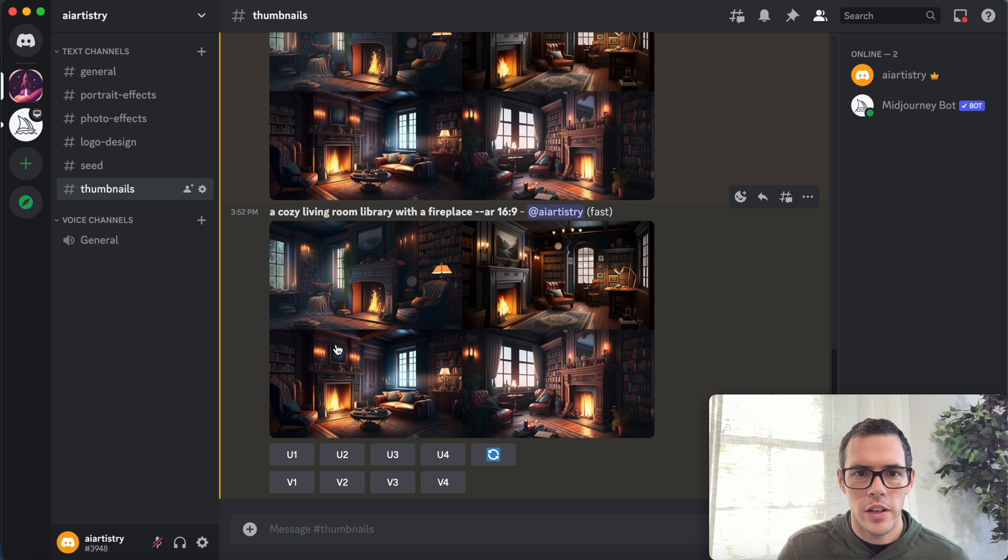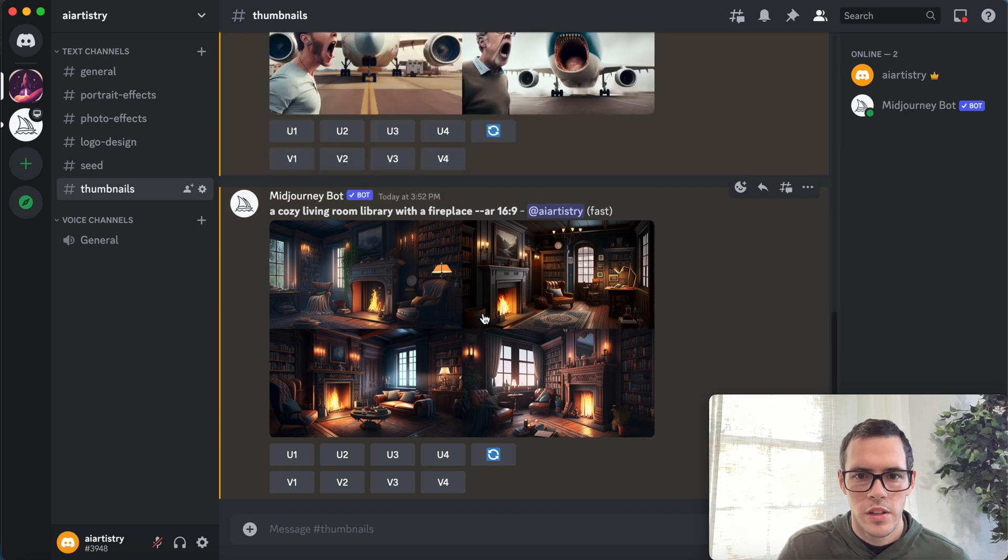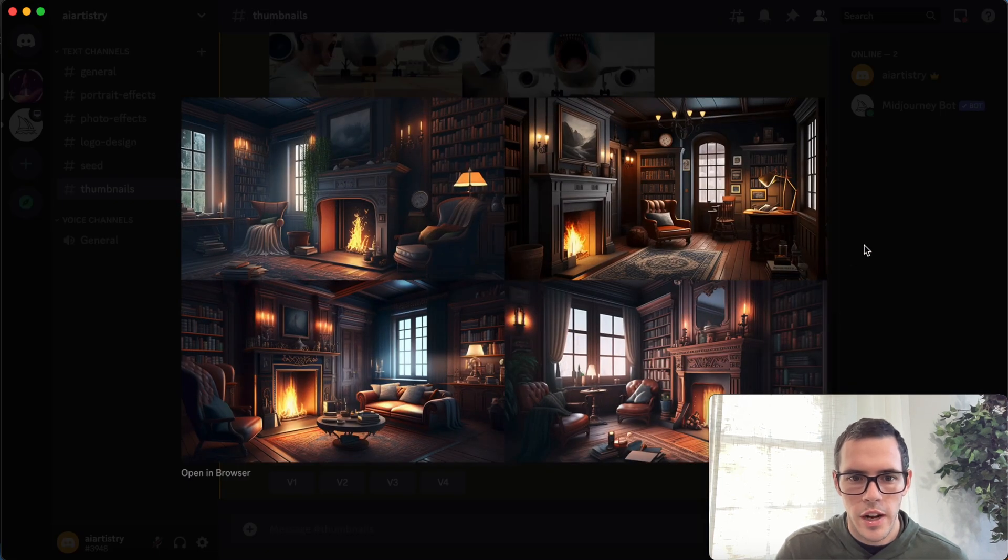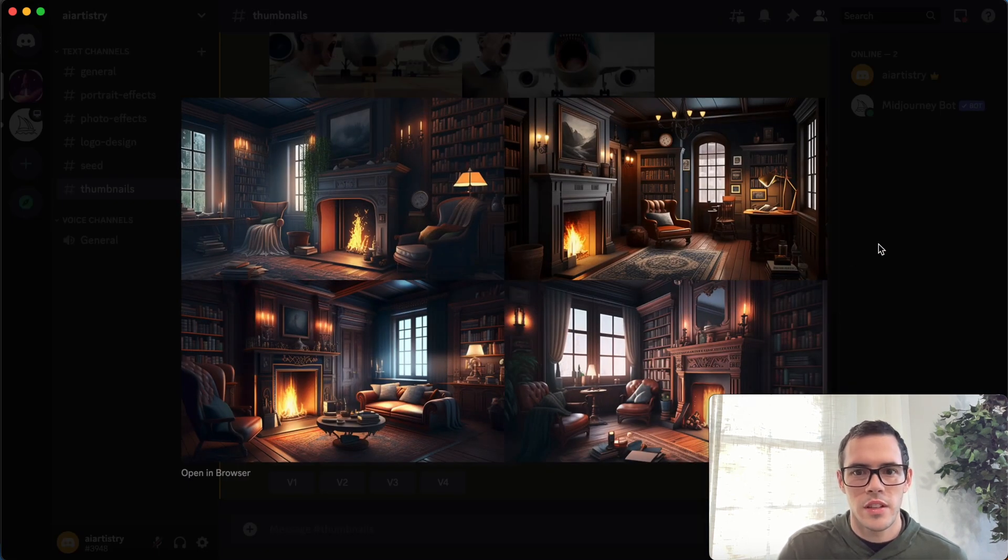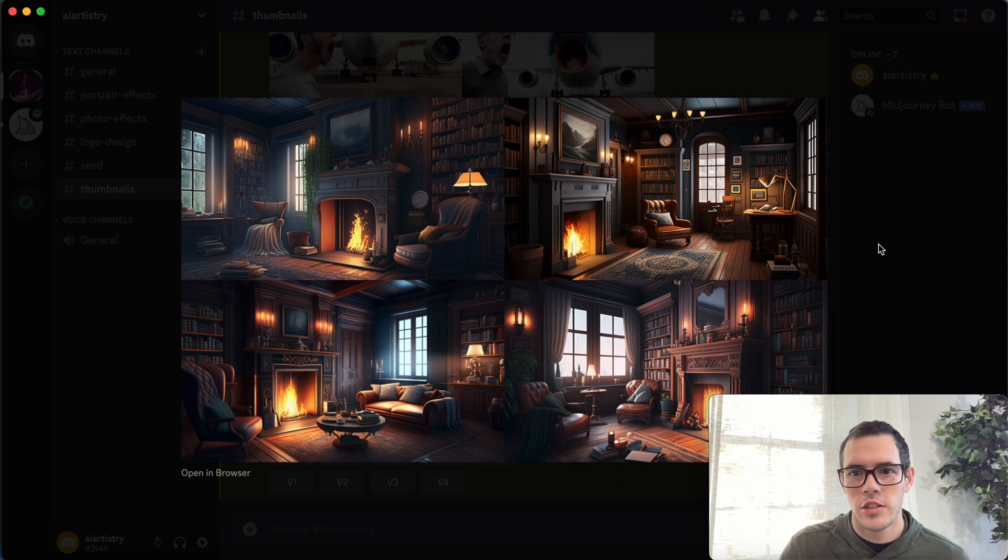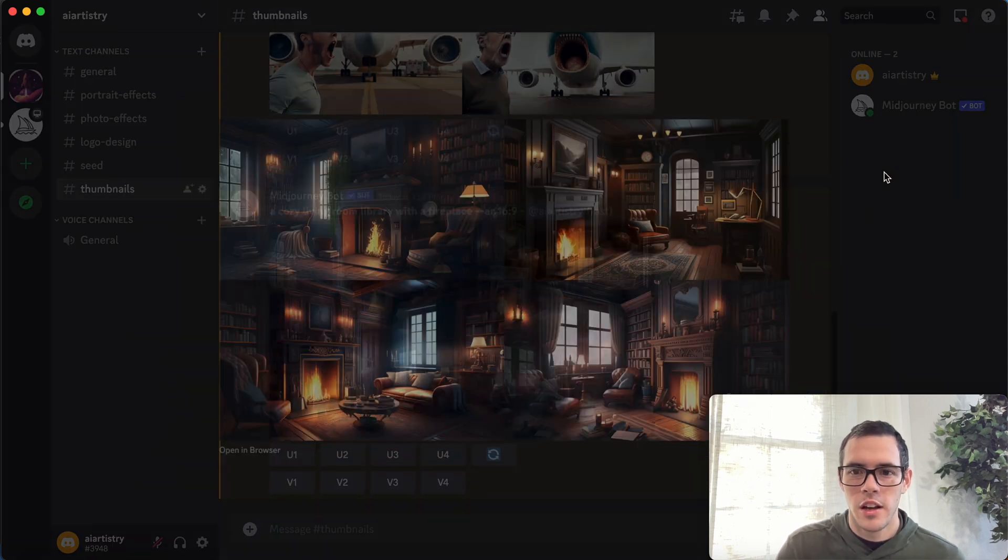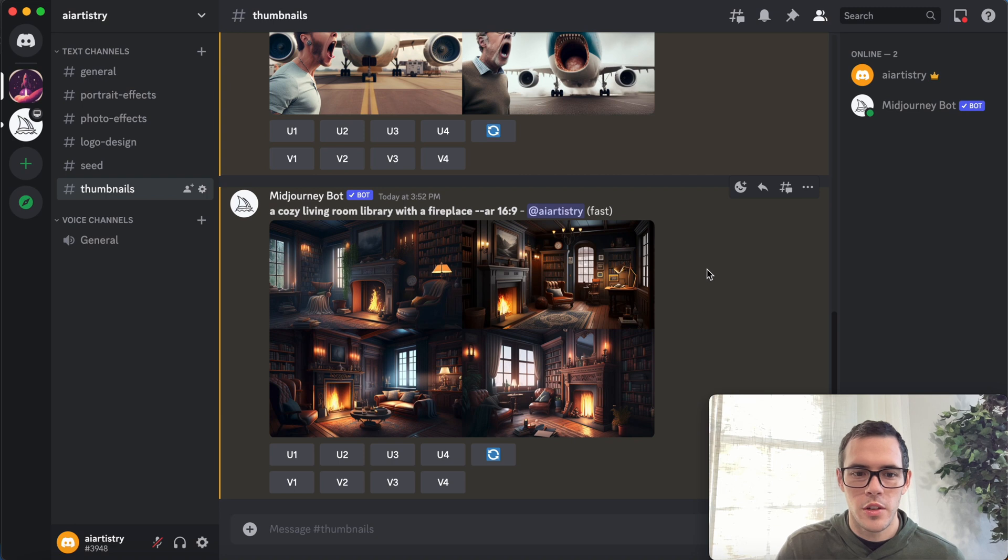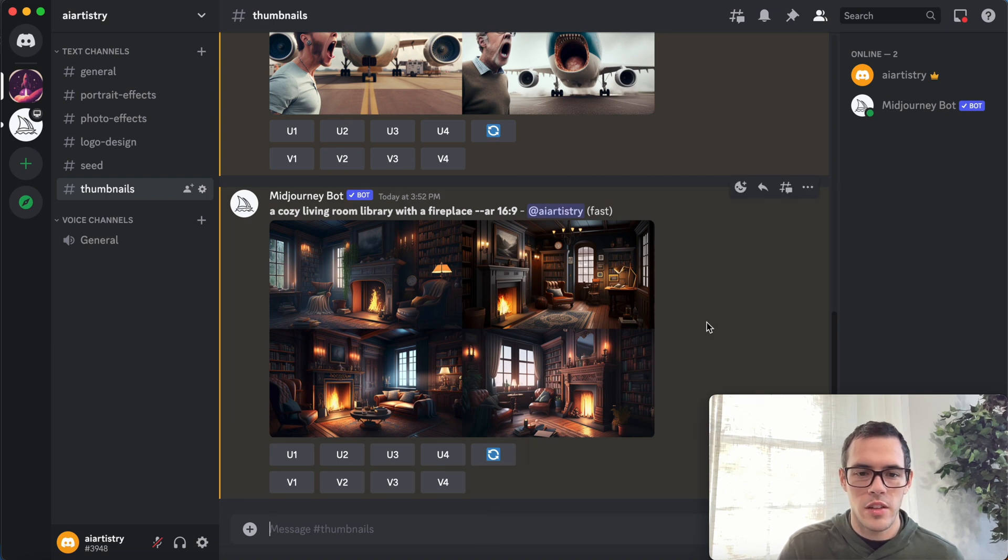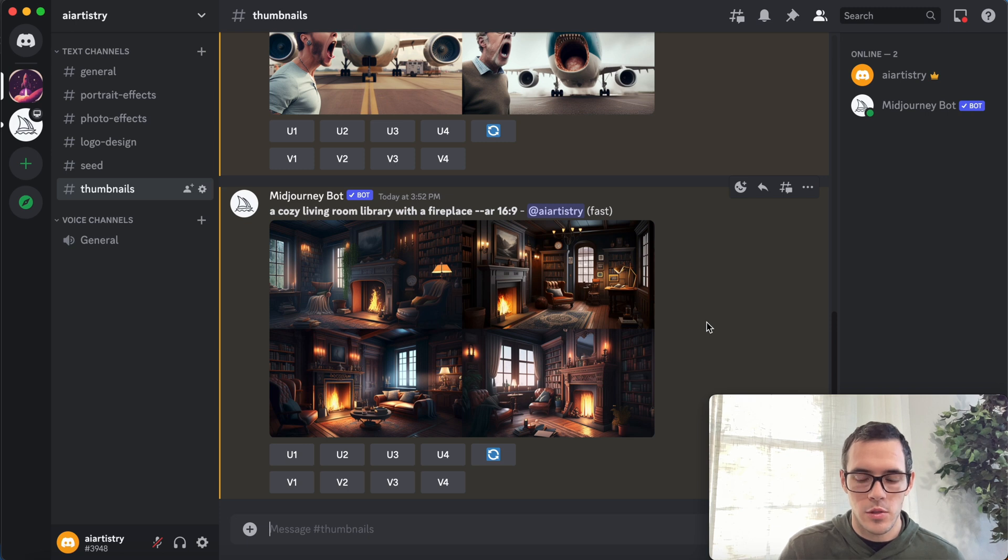Okay, so this was our output for that, and once again this is perfect. I mean, you could just put on here, you know, relaxing jazz playlist. So I'm gonna do one more and then I'm gonna go into Canva and we're gonna make these into some actual thumbnails.